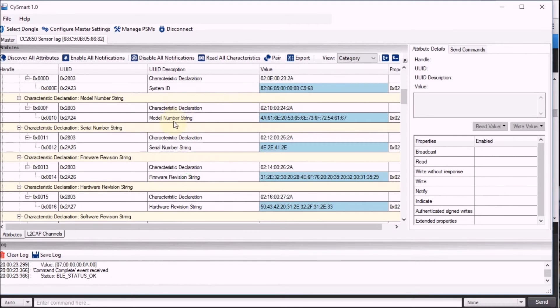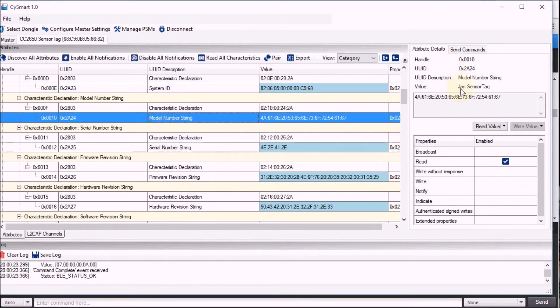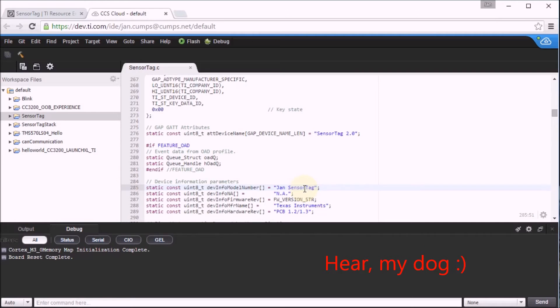Here we have the model number string. If I click on that one, I should find the text that I have just entered here in the Code Composer Studio Cloud. So what we've proven now is that we are able to use the debugger and to compile, build, load our own project to the sensor tag.